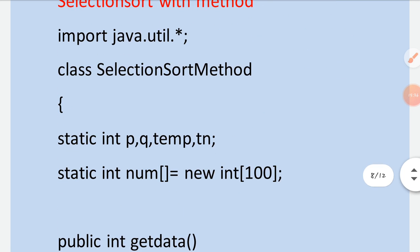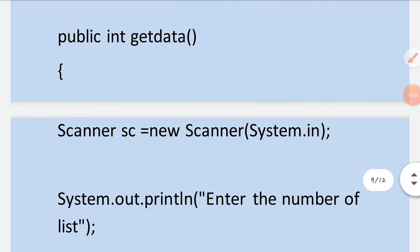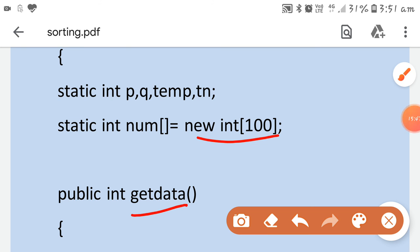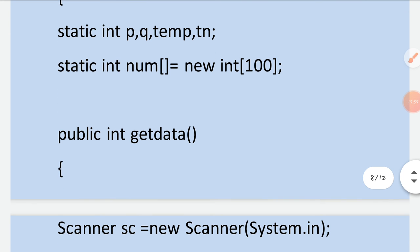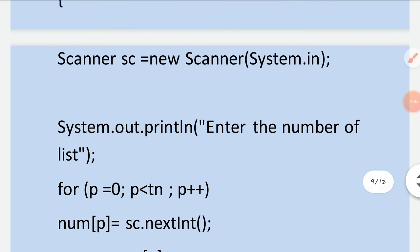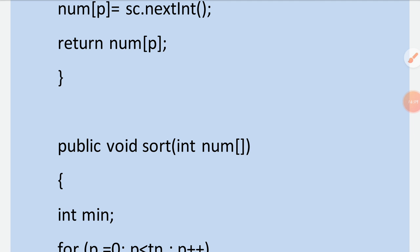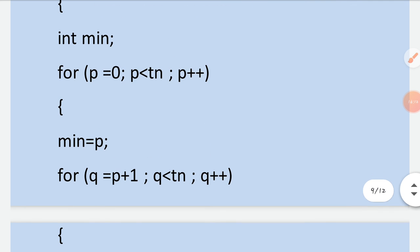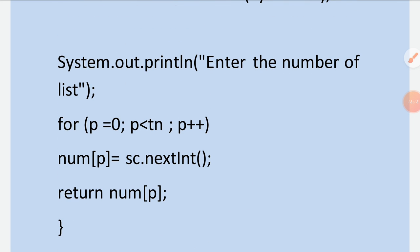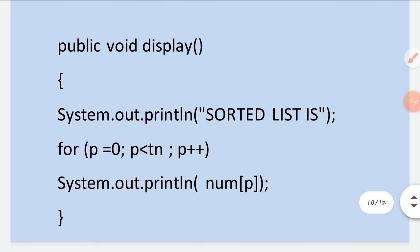For selection sort with methods, the same technique as bubble sort with methods is used. First the declaration, then the getData method with array declaration, then the Scanner object, entering total number of elements, then all the calculation part, returning that array and passing it to another method. The whole calculation part — finding the minimum and swapping — is placed in the sort method.